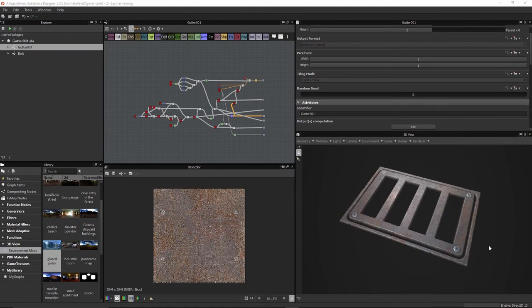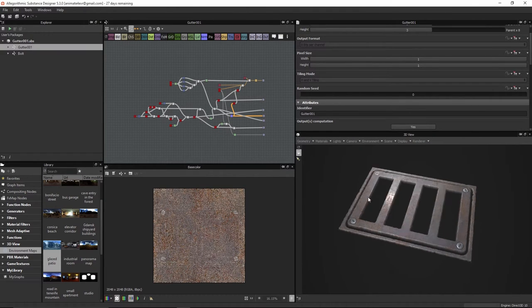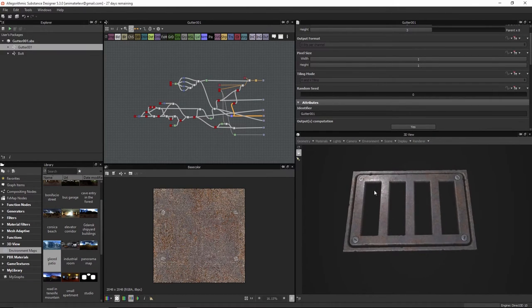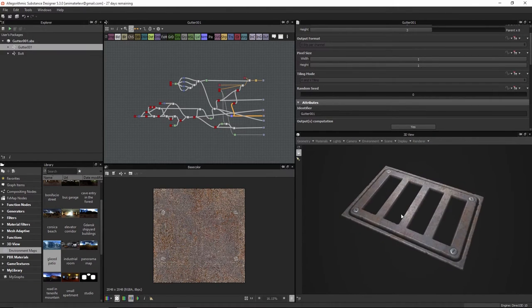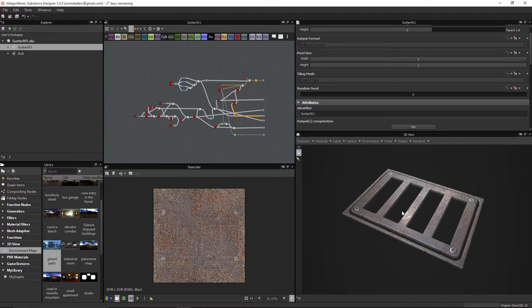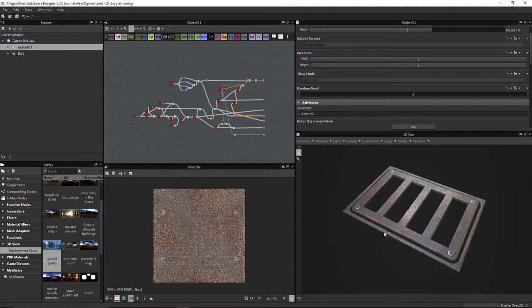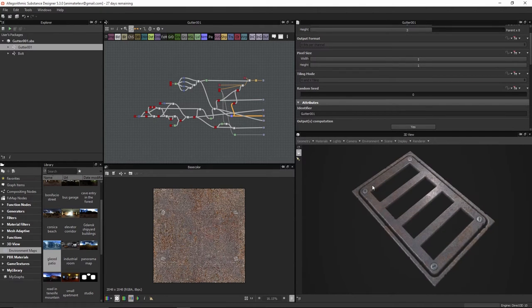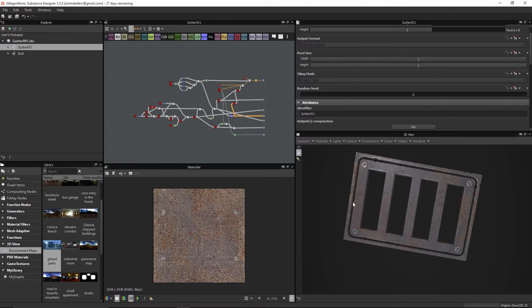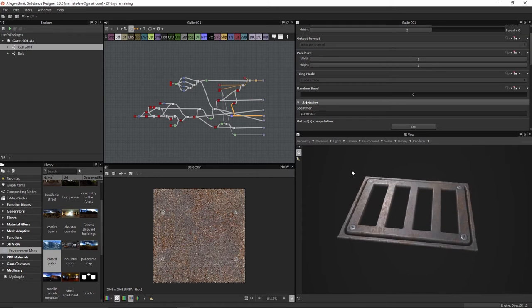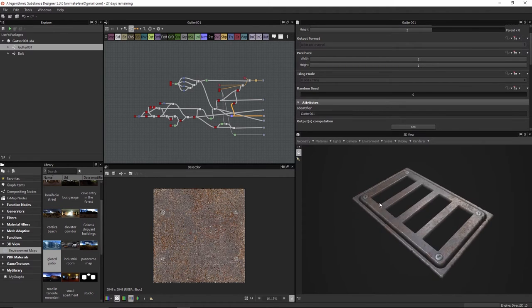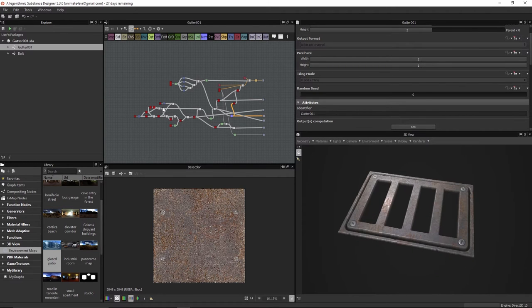Welcome to Creating a Gutter Texture brought to you by GameTutor.com. In this course we are going to cover the process of building up the shapes for this particular substance that you see here, this gutter.